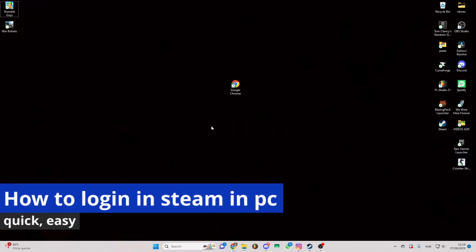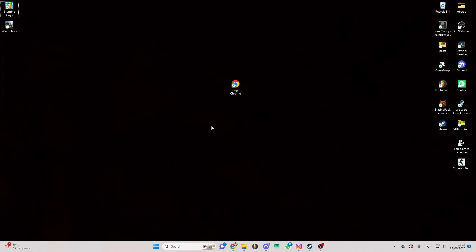In this video I'm going to show you how to log in to Steam on PC. It's a very easy process so make sure to follow my steps.